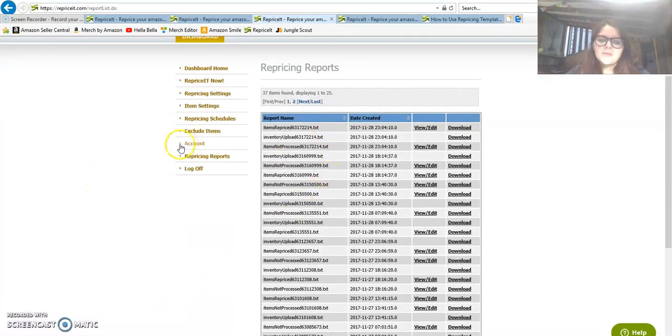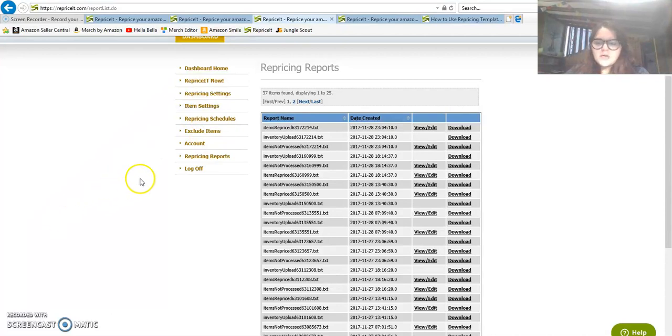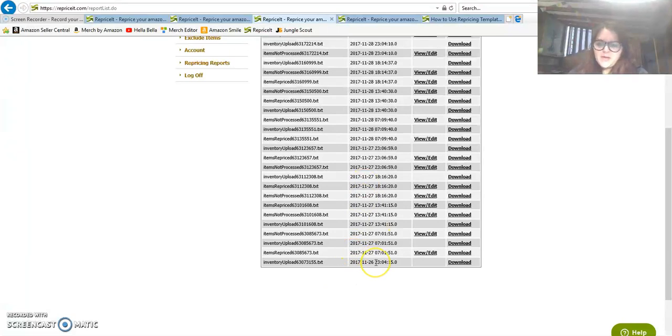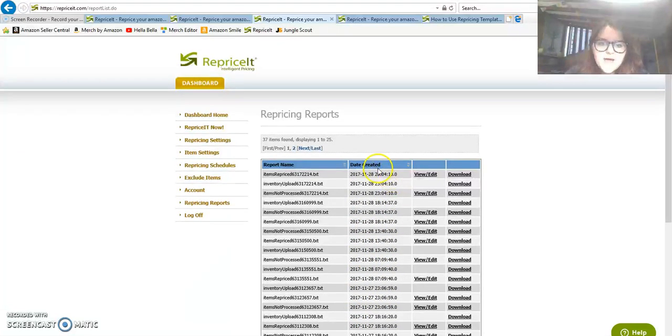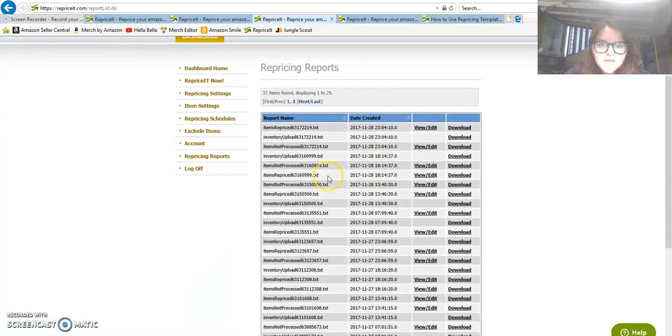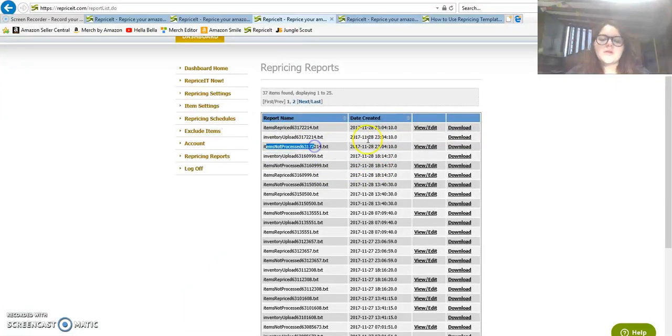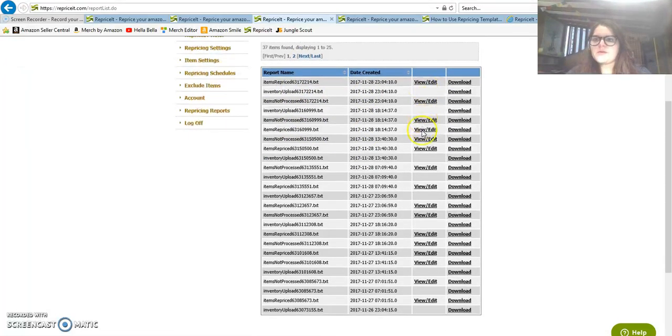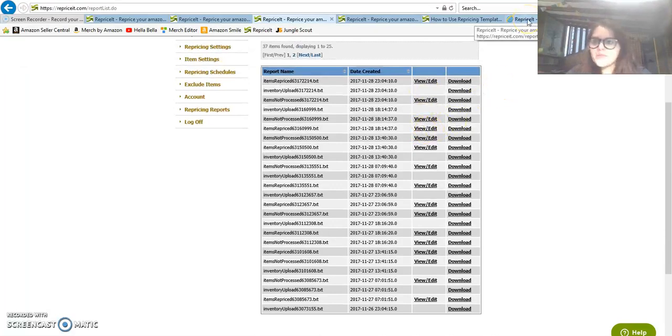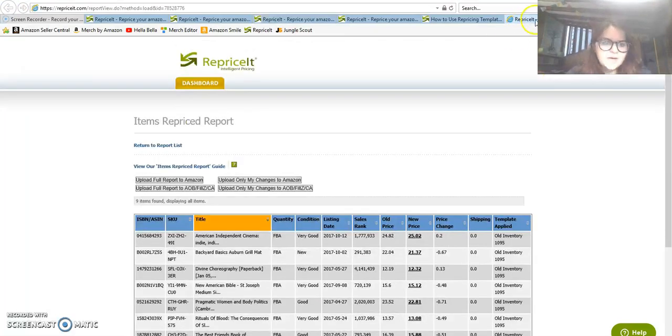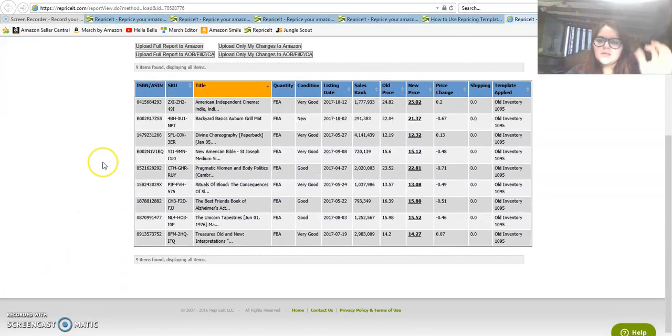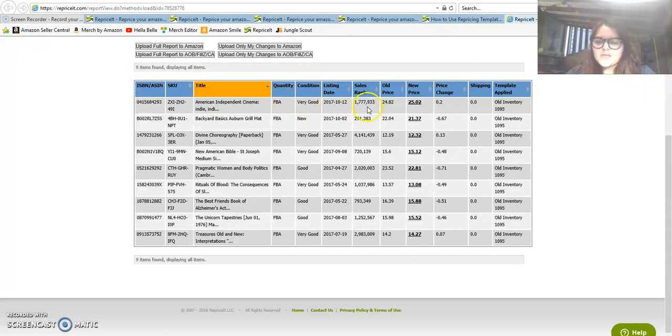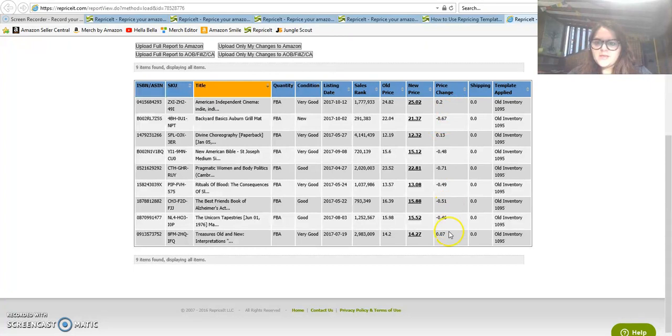What I want to look at real quick is some of the reports of how this thing reprices. If you go into repricing reports, all these reports are real-time examples of when my repricer repriced. You get a sheet of items repriced and you get a sheet of items not processed.